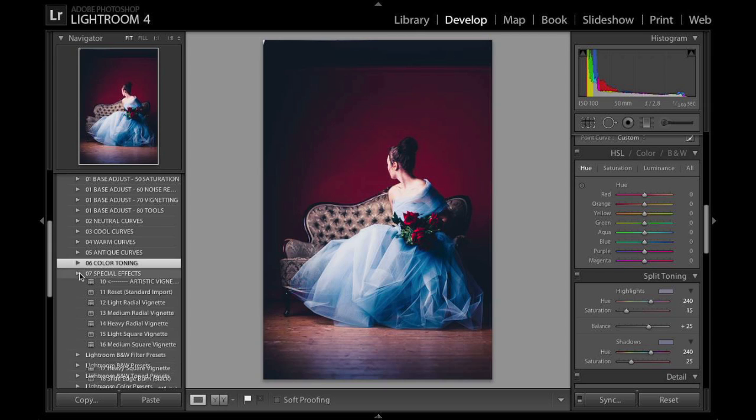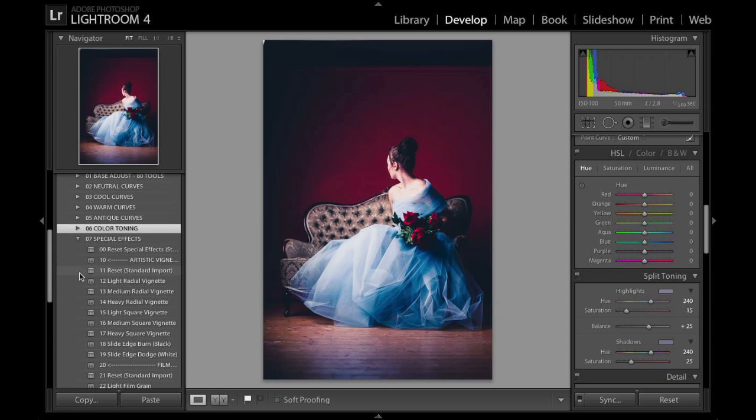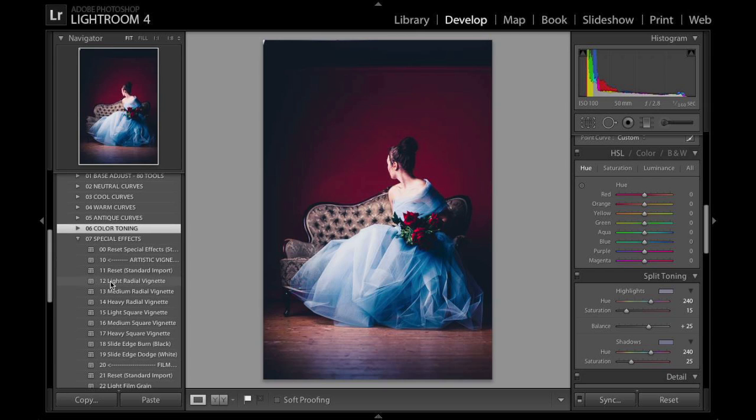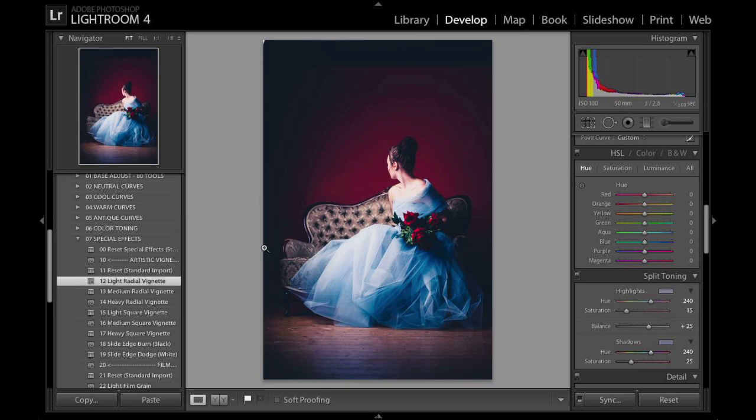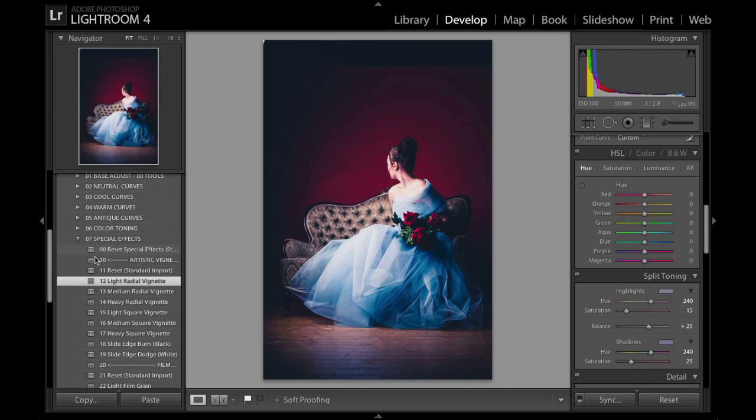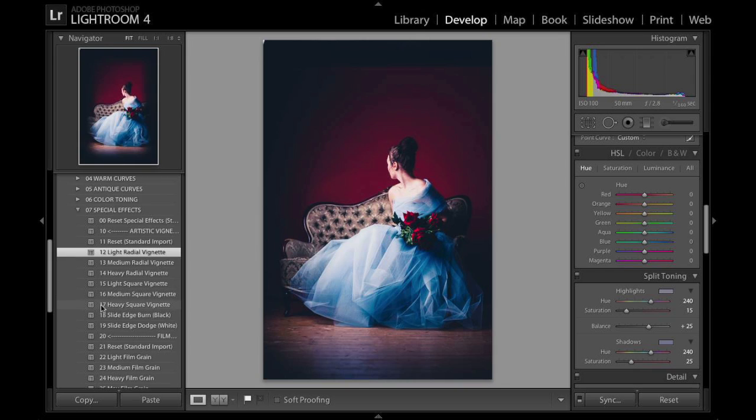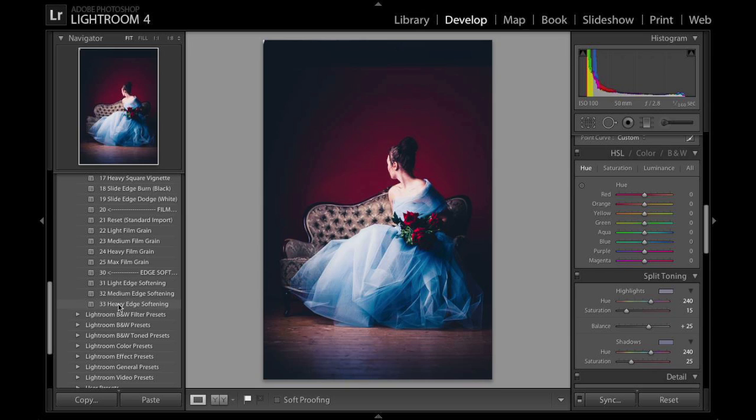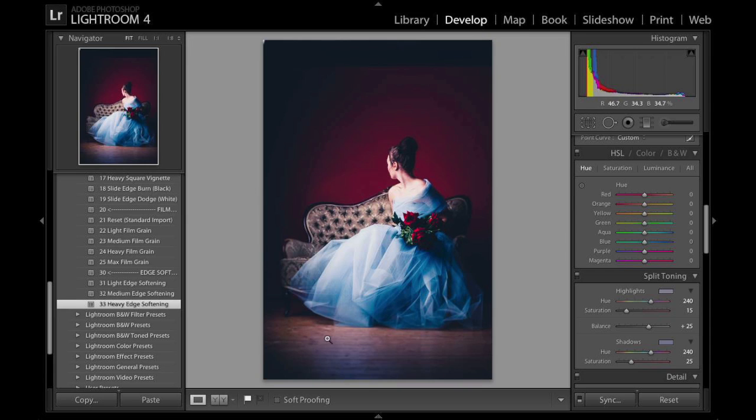Down from here special effects and light radial vignette. So I added a light vignette on it and then I really wanted to soften up the edges of this image so I went down here to heavy edge softening. As you can see it softens up the edges of the image.